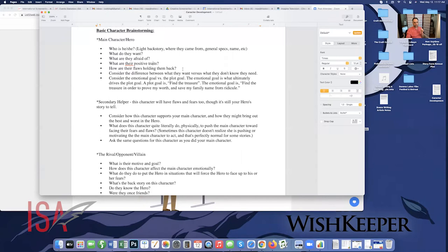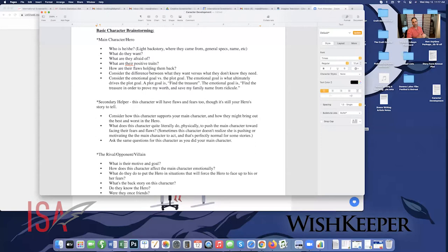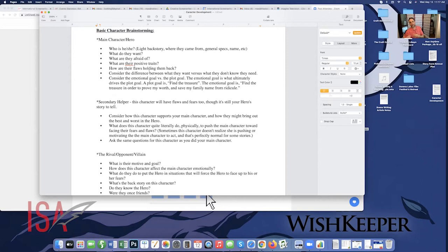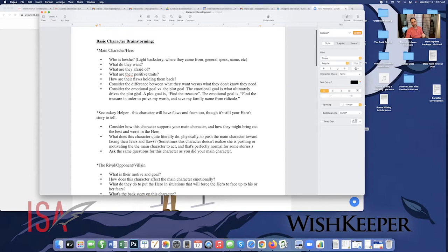What are they afraid of? That's usually the basis and foundation of a flaw — the deeper reason. A flaw is not that someone is an alcoholic; there's a deeper-seated emotional issue, usually steeped in fear. It's also important to ask about positive traits, because not every flaw is horrible. The character is surviving and probably doing okay when we first meet them. You also want to consider the emotional goal versus the plot goal. A plot goal is 'find the treasure'; the emotional goal is 'find the treasure to prove my worth and save my family name from ridicule.'